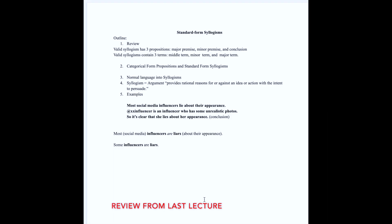That's the first one in categorical form. Let's take note of the terms we've gathered so far. Here is a list of terms we have. Remember we are supposed to have three. Our first one is influencers, our second one is liars, and we do not know our third one yet.